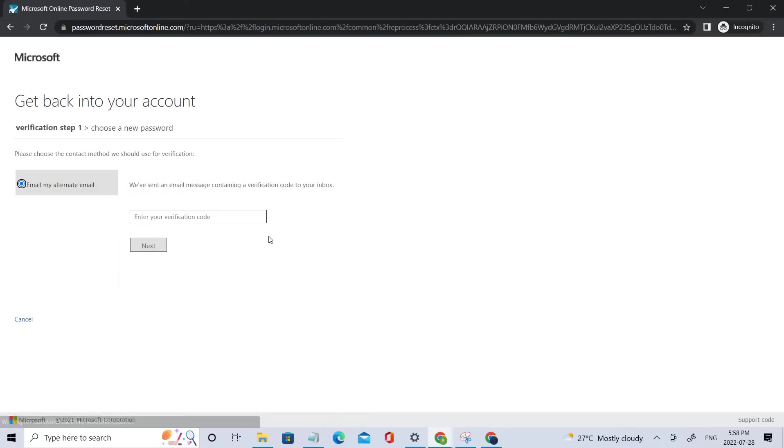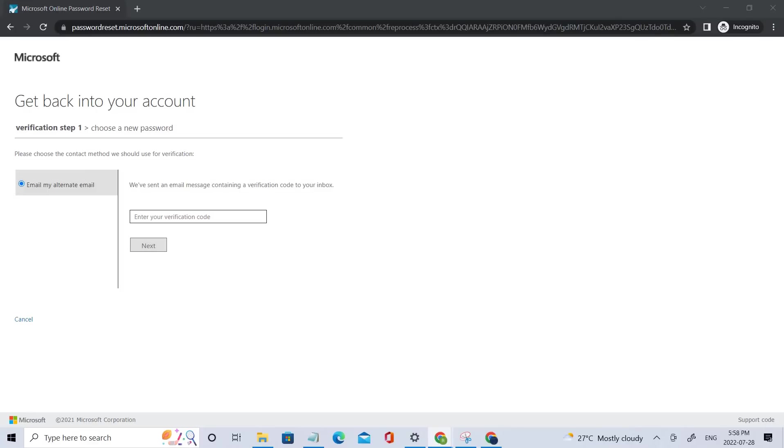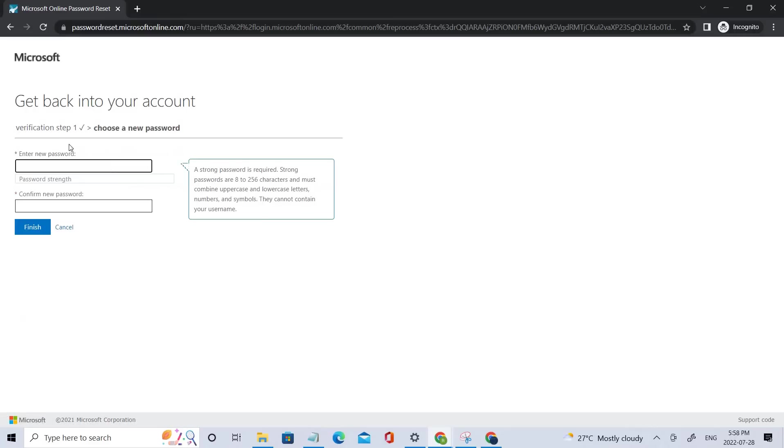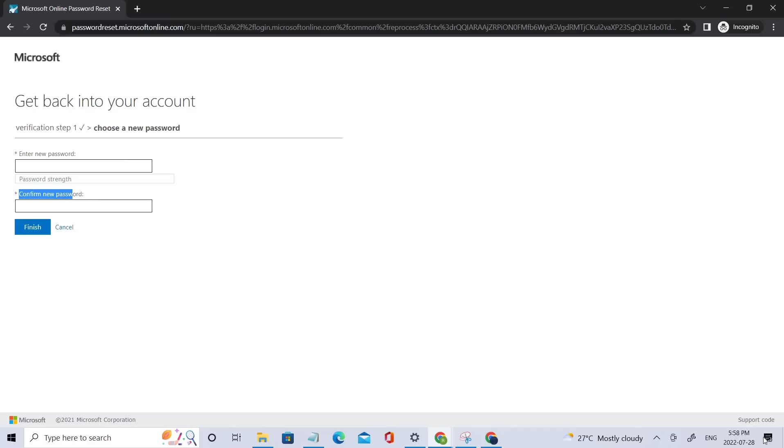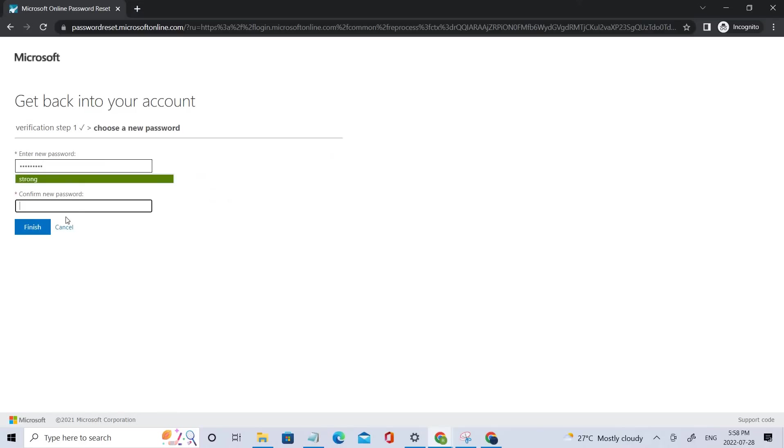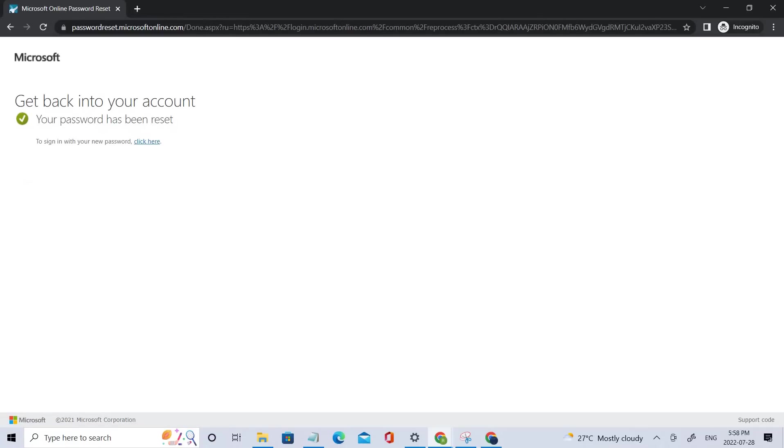Right now we have to enter the verification code. Let me go back to my email ID and just got one. So let me add that. You can see right now I can now enter my new password here. So this is how SSPR works. Let me add that new password. It's done. And this is how you can reset your password without any administrative intervention.